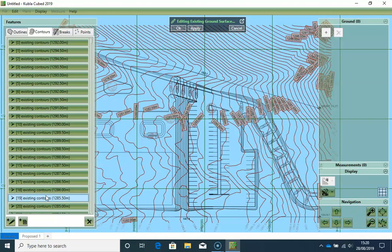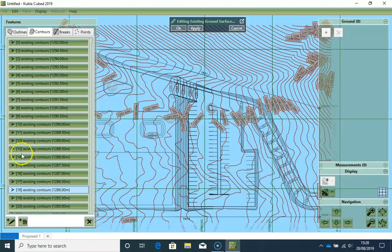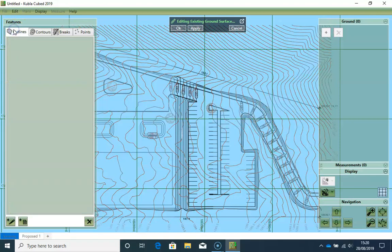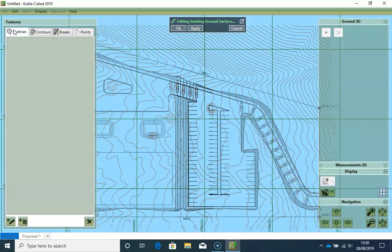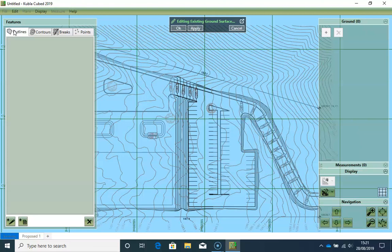Now that we have all our contours defined, we need to define an outline for the site. To start this, we click on the Outlines tab. Now you often end up drawing site outlines on the screen, even if you are working with CAD files. This is because CAD files often seem to have gaps in the outlines, and sometimes other issues. Since outlines typically don't take long to draw, you often revert to the on-screen method, although you can load them from CAD if you have them.